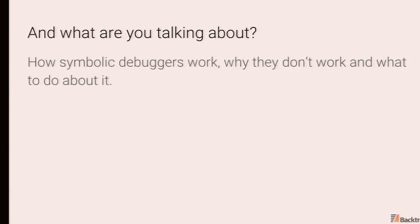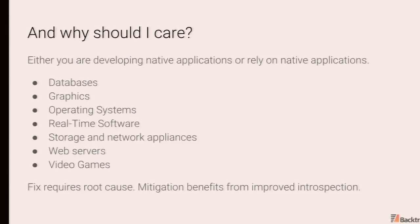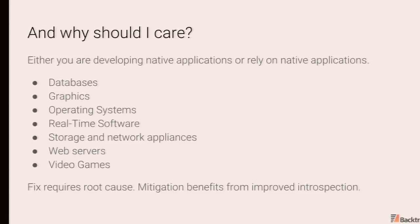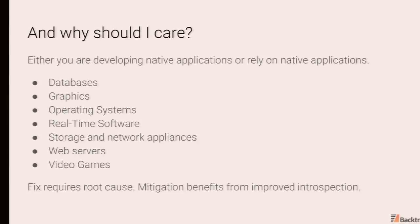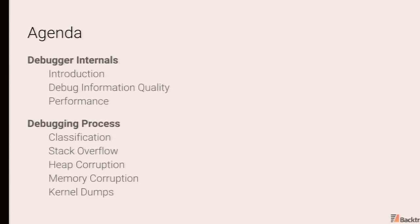So we will be talking about symbolic debuggers. For the folks here that are primarily for native applications, so things that are natively compiled. Native applications are used for things like operating systems, databases, anything with stringent performance requirements or interacting with low-level hardware. And symbolic debuggers help provide visibility into the state of these applications.